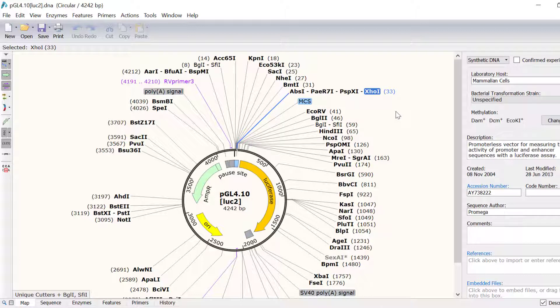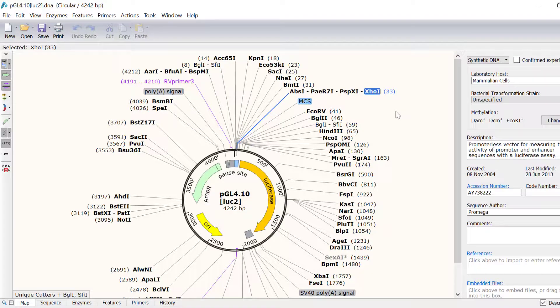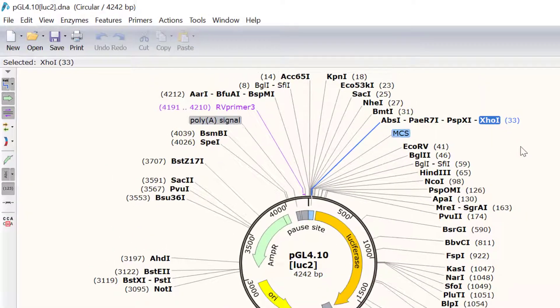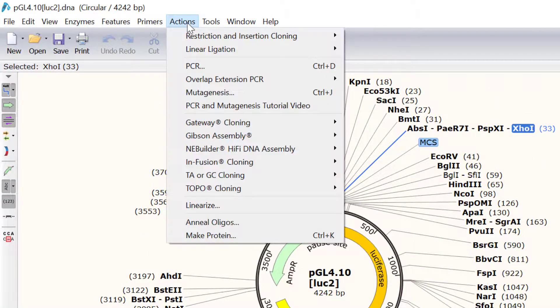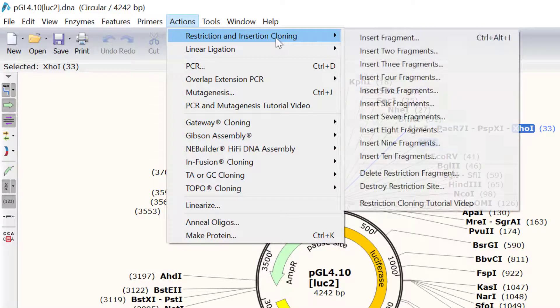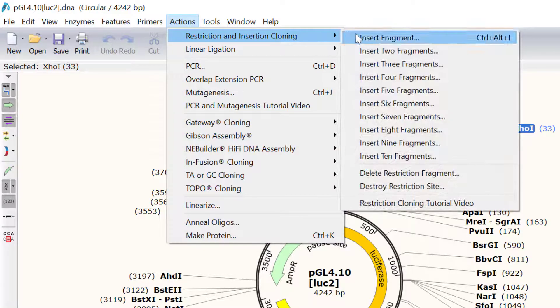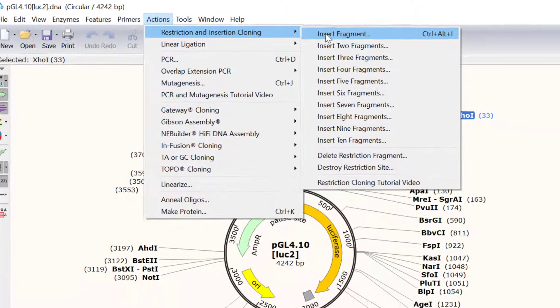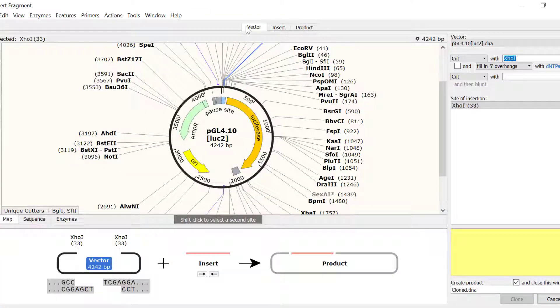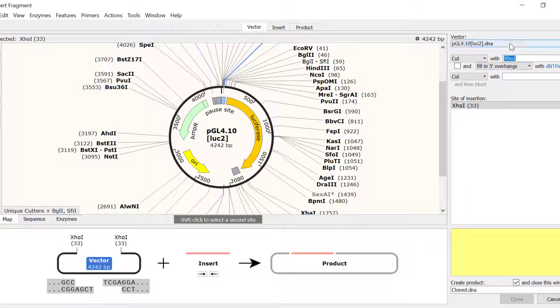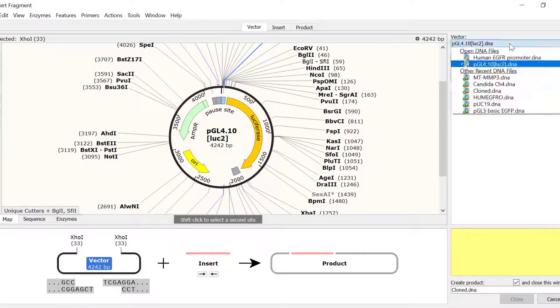Now we can simulate our restriction and insertion cloning. To do this, simply go to Actions, Restriction and Insertion Cloning, Insert Fragment. PGL4.10 Luc2 has been preselected as the vector. I can also select a different vector by using the drop down menu.